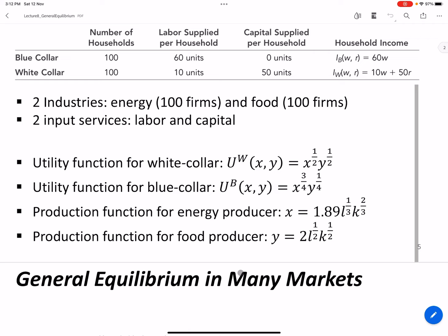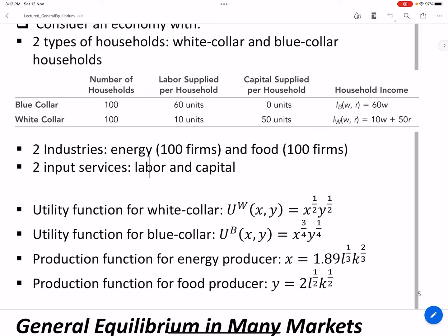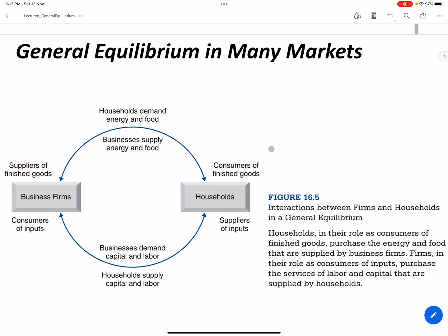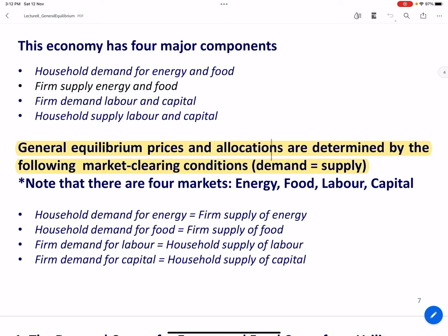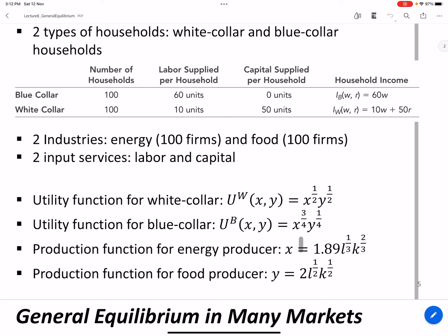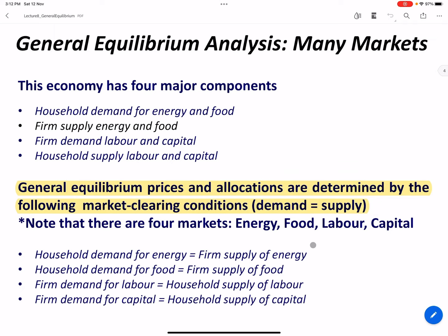So you have four markets: the labor market (wage), the capital market (rental rate), energy price, and food price. The question is how we determine the simultaneous equilibrium that clears all markets at once. If you had to solve this problem you'd need to consider all these equations together — you'd end up with around 20 equations to solve simultaneously. But you don't need to do that in this class.